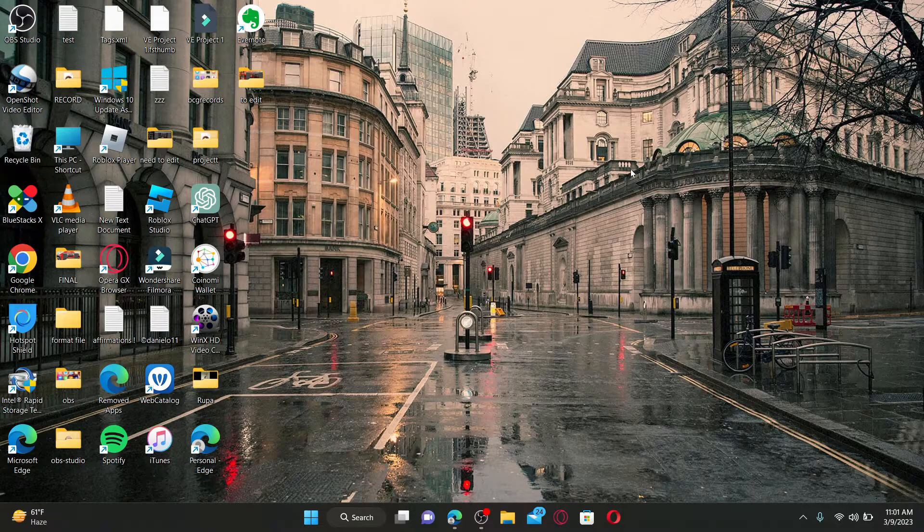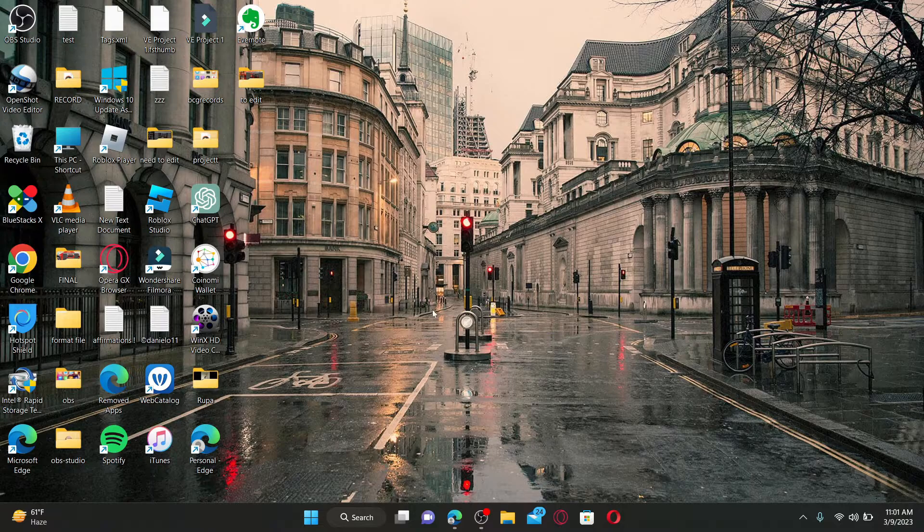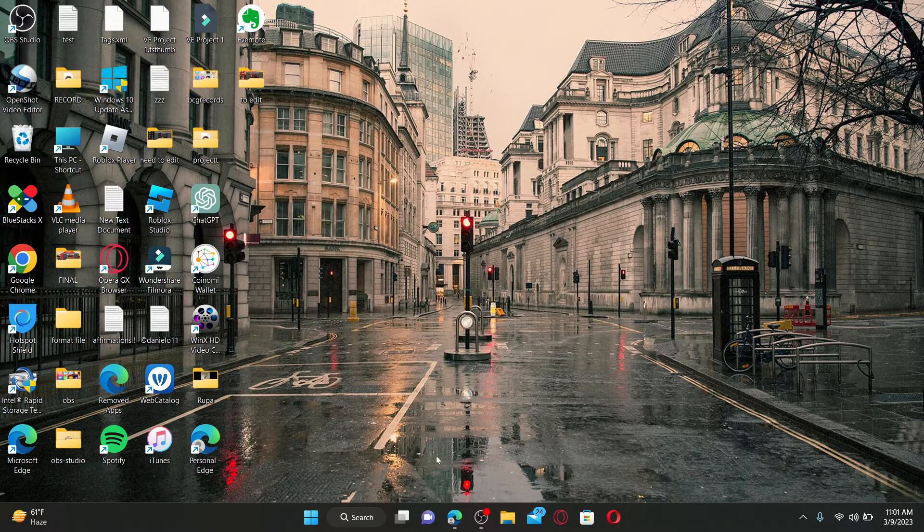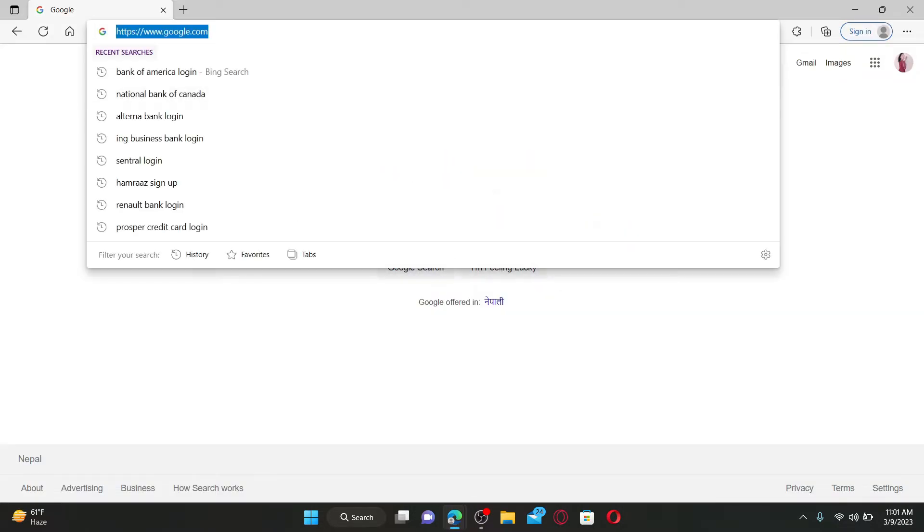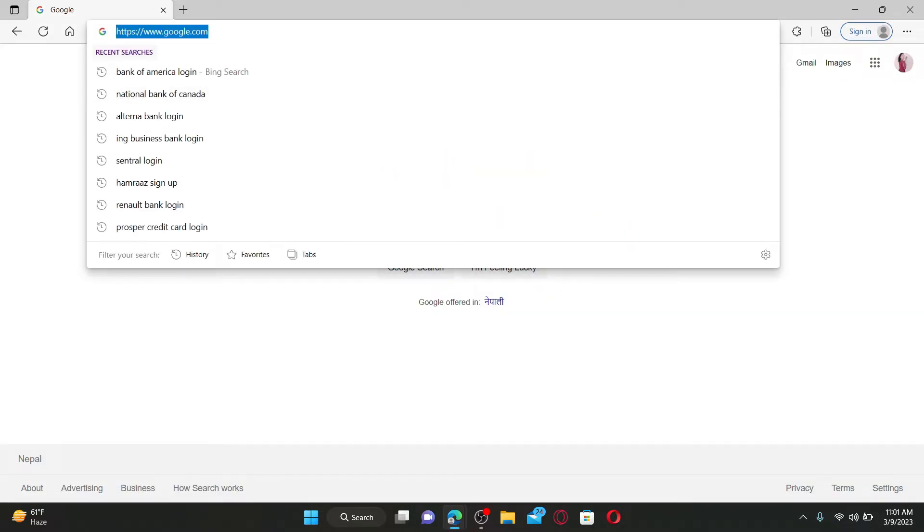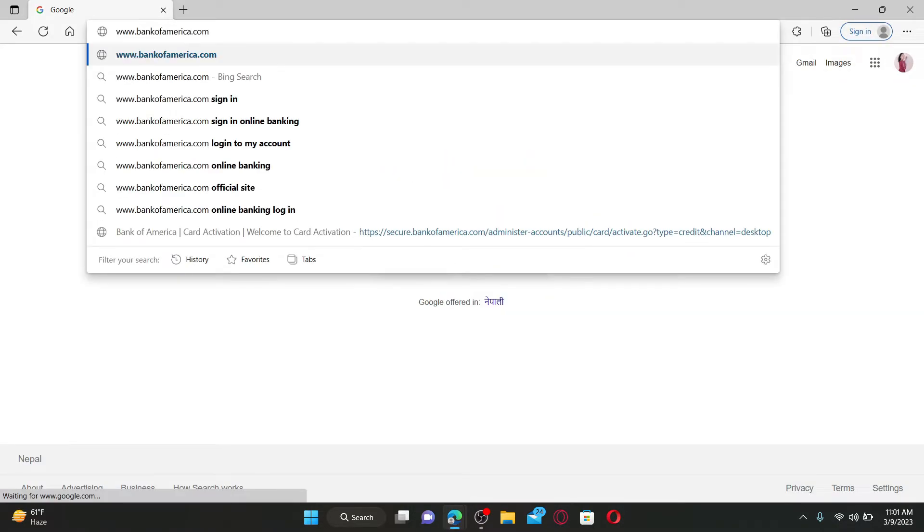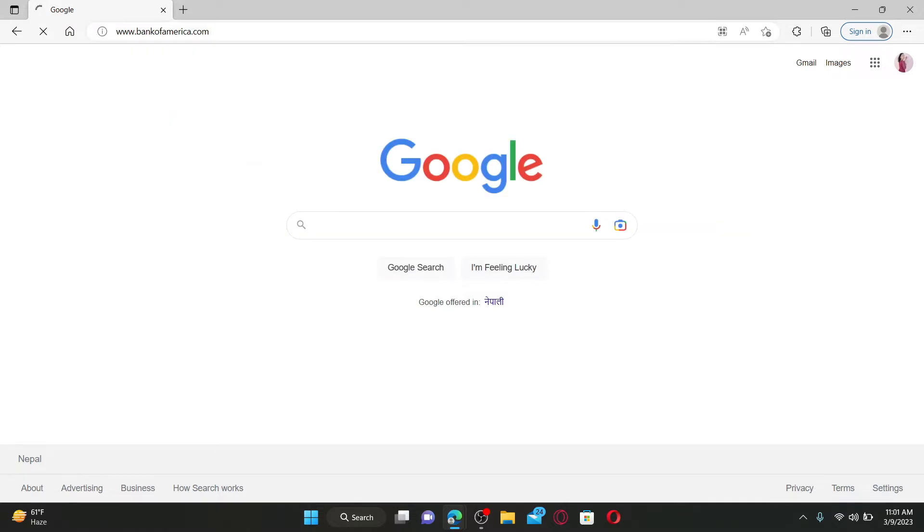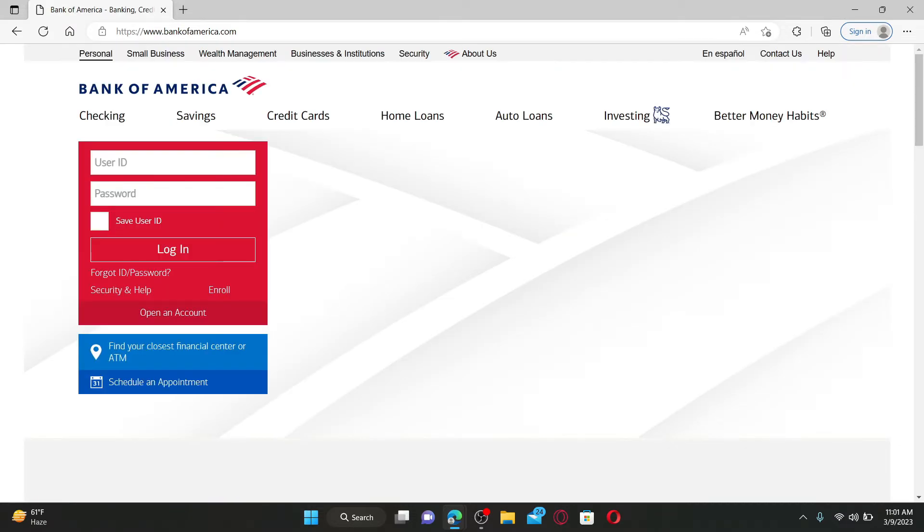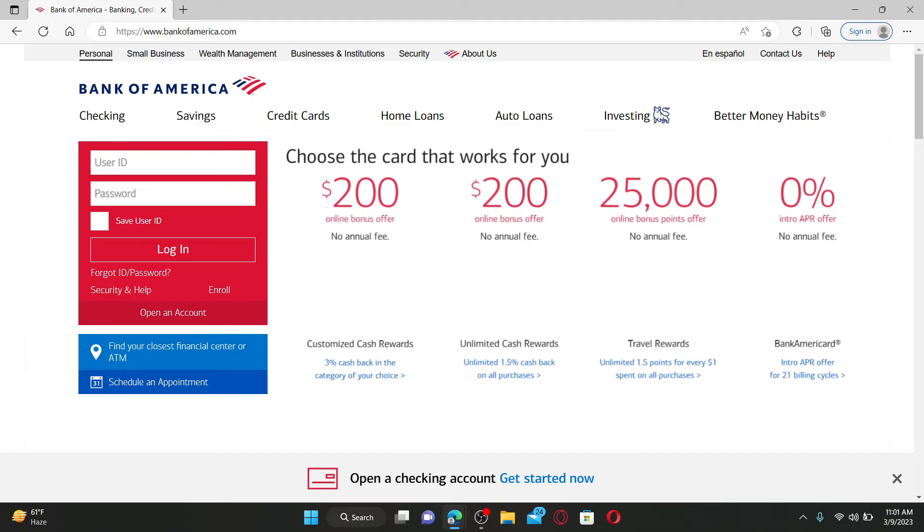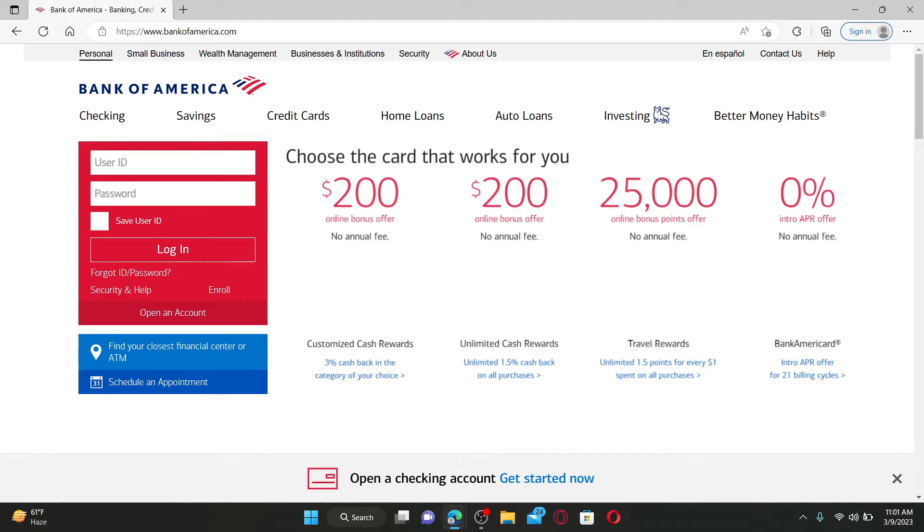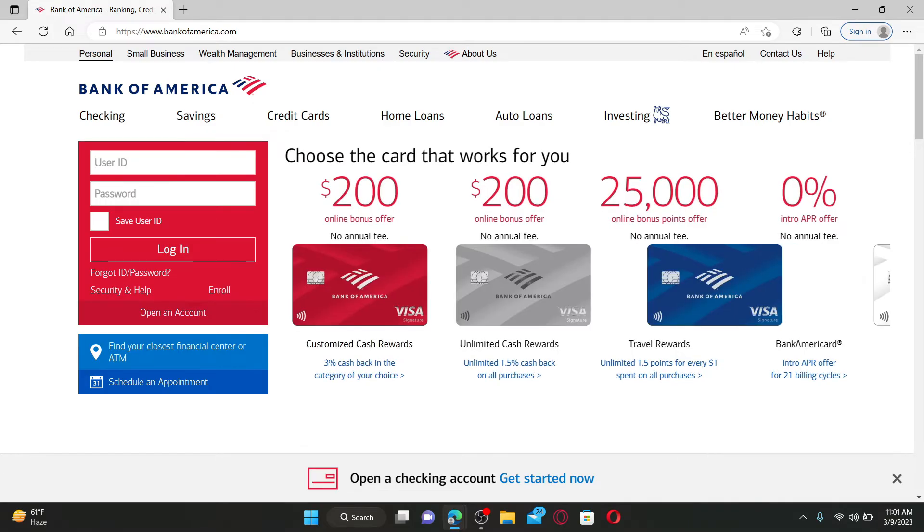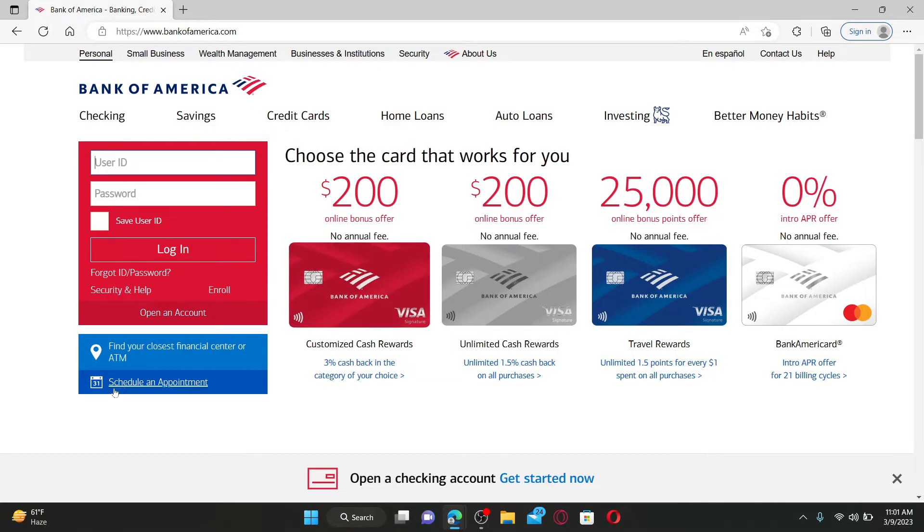Open up a web browser to get started. In the URL box type in www.bankofamerica.com and press Enter on your keyboard. Doing so will take you to the official webpage which looks like this. To log in